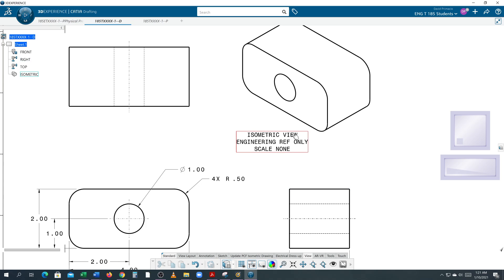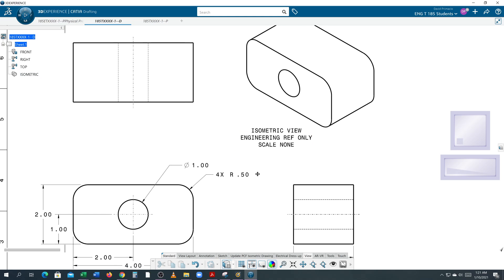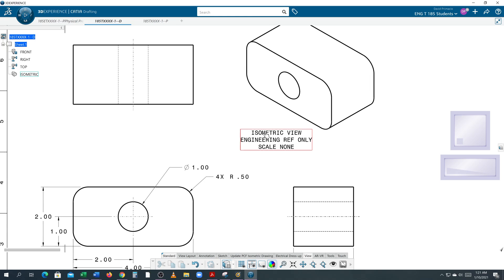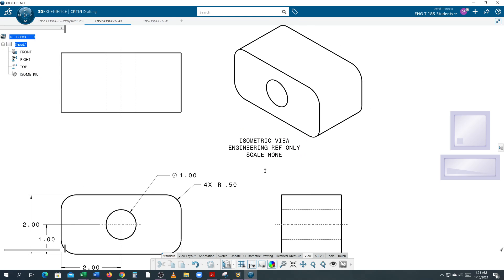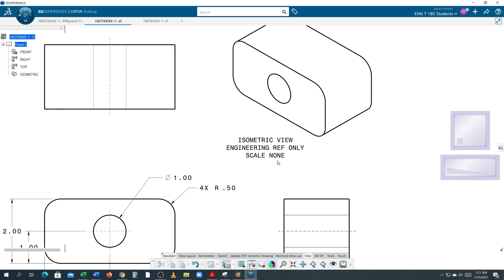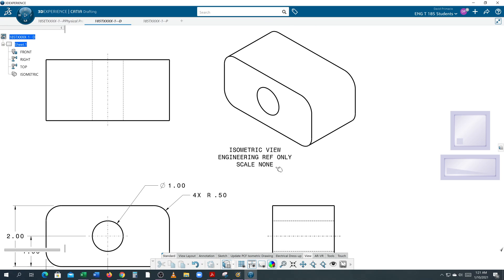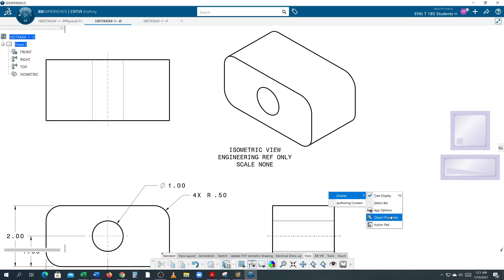This text, 'isometric view', is the title, so it needs to be twice as big as whatever this is. They've changed some stuff, so I'm not really sure what's going on, but we're going to right-click and select Display Object Properties.